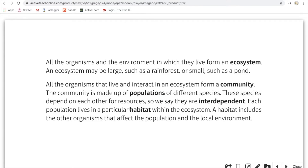Communities are made up of populations of different species. They are interdependent because they need each other — they rely on one another to exist for food, shelter, or for indirect reasons.